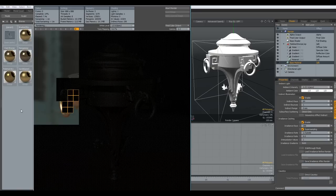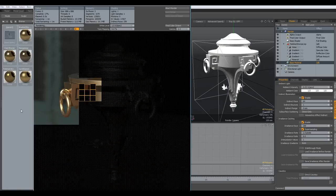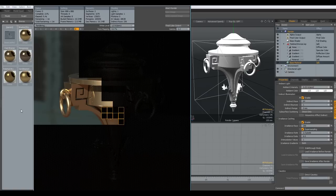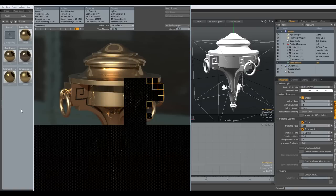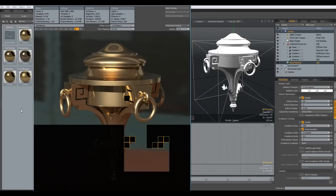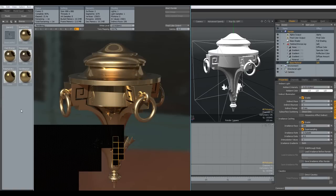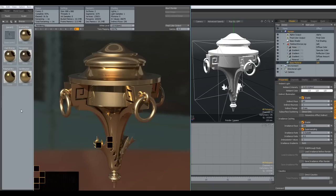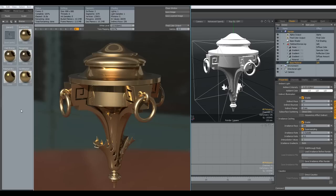That was it for this time. Thanks for watching it. Take care and have fun modeling with MODO. See you some other time. Bye-bye.